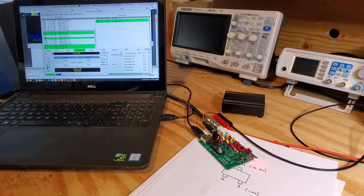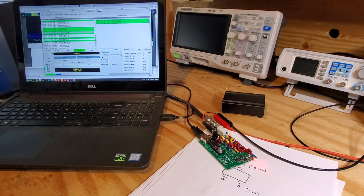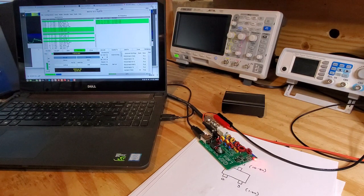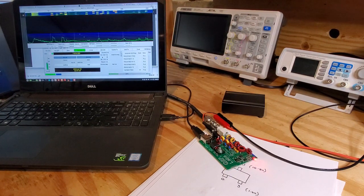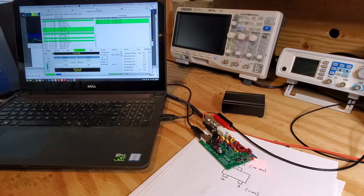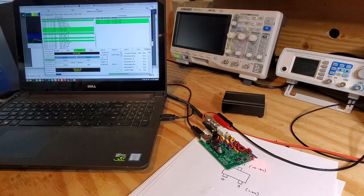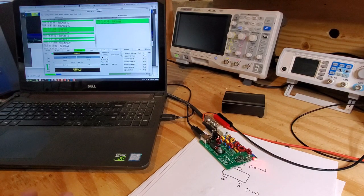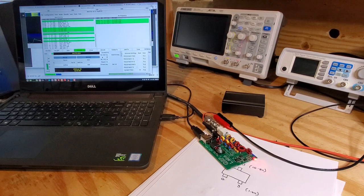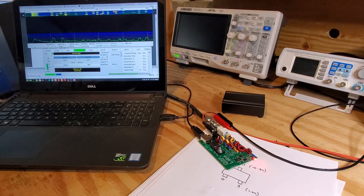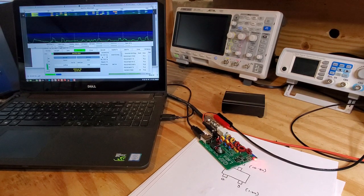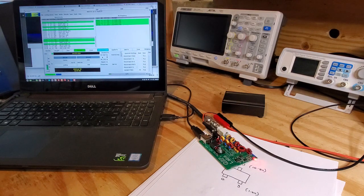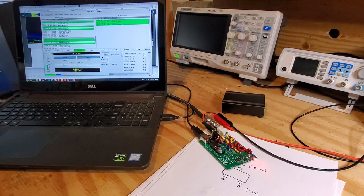I've fired up WSJTX and connected it to the radio and as you can see, it's receiving signals on 40 meters. Change it to 20 meters there, and you can see that everything's OK.